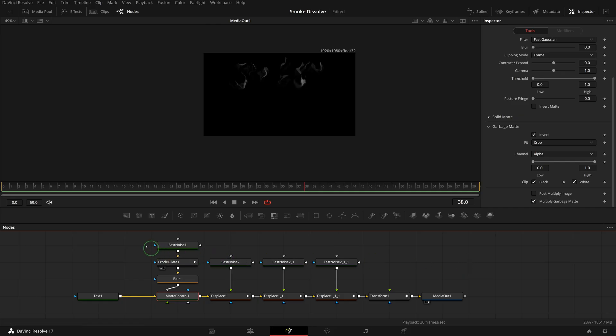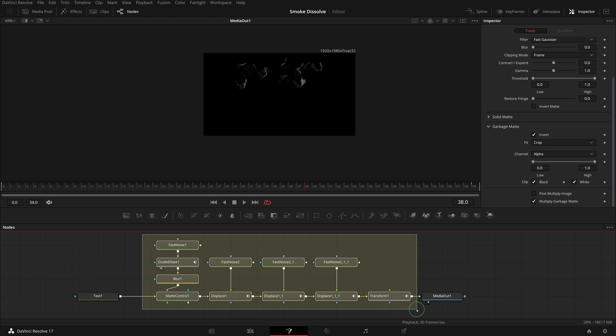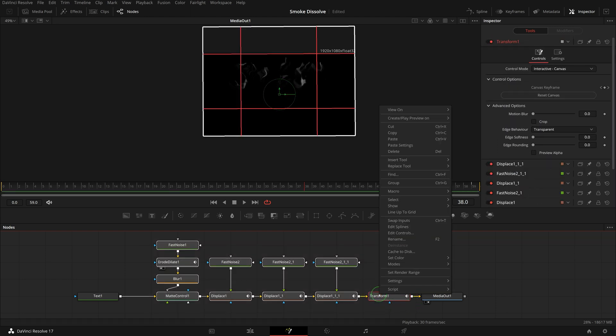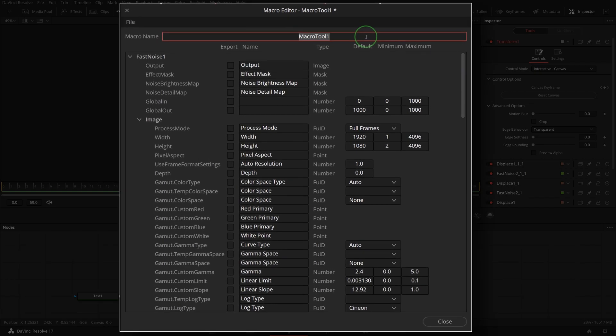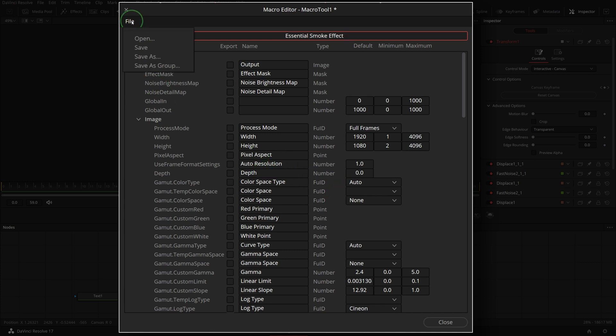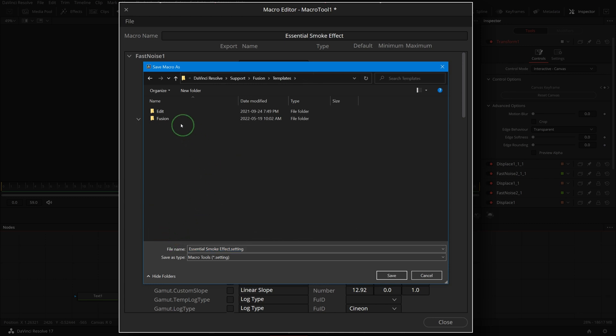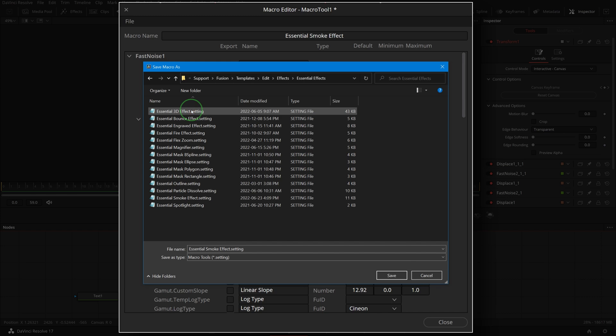All right, now we can select all the nodes except the text node and media out node. Right click one of the selected nodes, choose Macro, Create Macro. Name the macro 'essential smoke effect'. This time I will not export any parameters for the macro. We can always come to the fusion page to adjust the transition options if needed. Save this as a group macro to folder Fusion Templates, Edit, Effects, and Essential Effects.